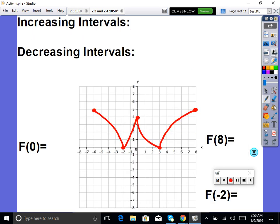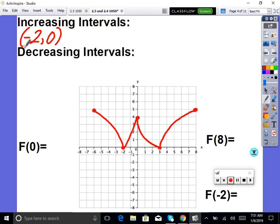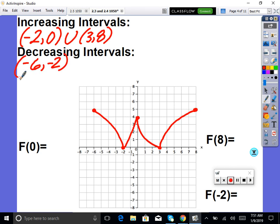Let's do intervals of increasing and decreasing. Remember, it's x values, not y values. Where are we increasing? From negative 2 up to 0 — we were increasing. Then union, and also from 3 to 8. And we're decreasing from negative 6 to negative 2, and also decreasing from 0 to 3.